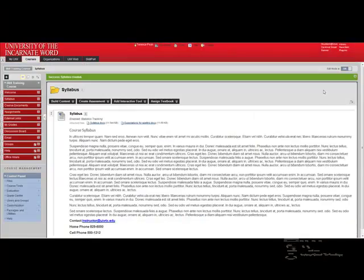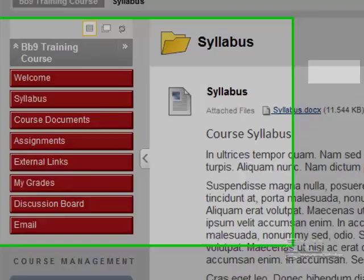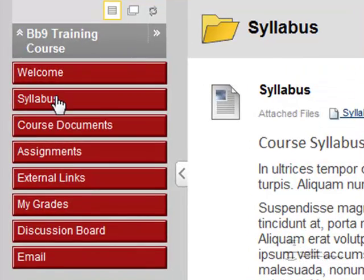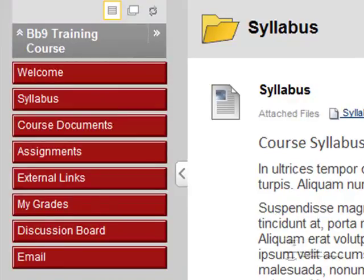Click Submit to finish submitting the syllabus. I'm going to turn the edit mode off, and you'll notice syllabus now appears as a content button. This concludes this segment of Blackboard 9.1 Training on Video.